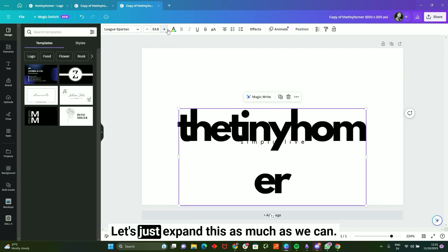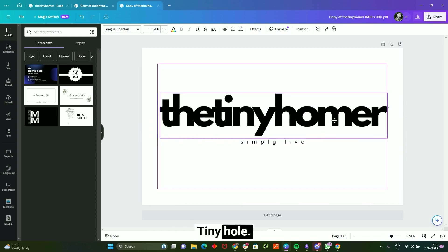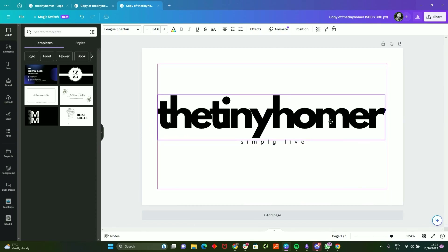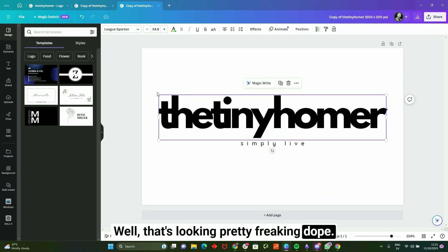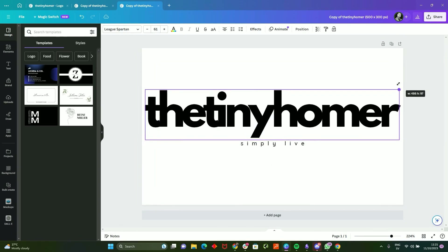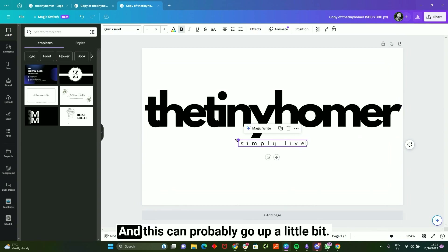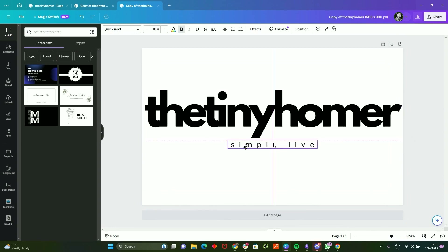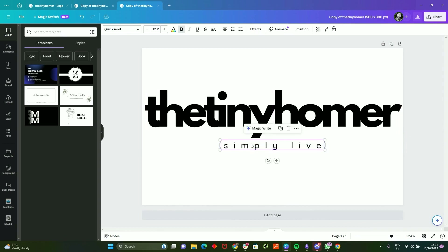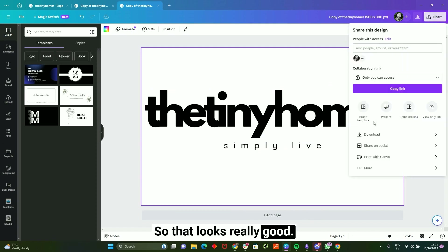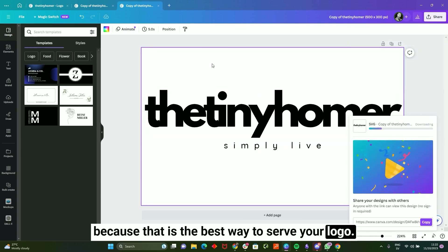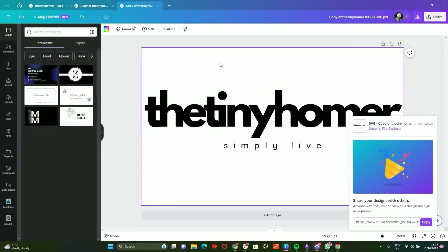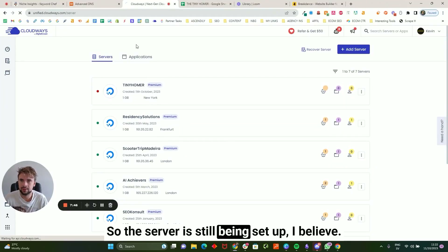Let me expand this as much as I can — that's looking pretty freaking dope. Expanding it even more. Alright, that looks really good. Now we're going to download this as an SVG because that is the best way to serve your logo. The server is still being set up so just checking — all good.